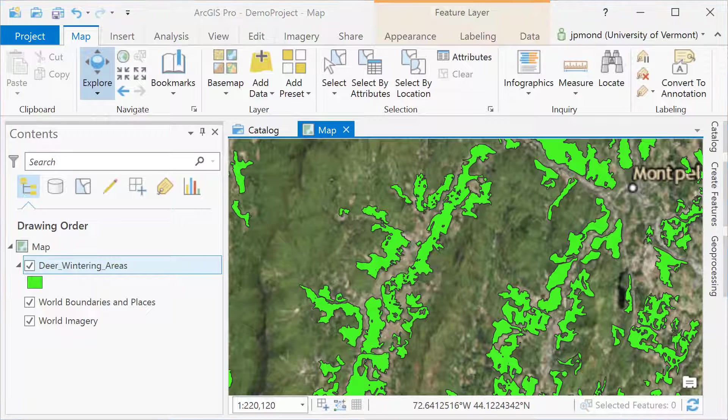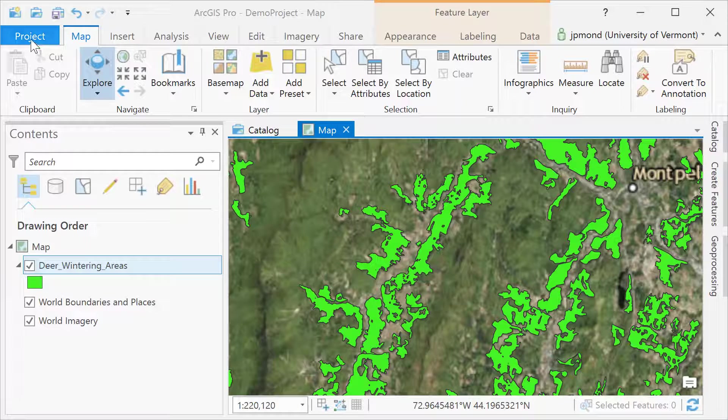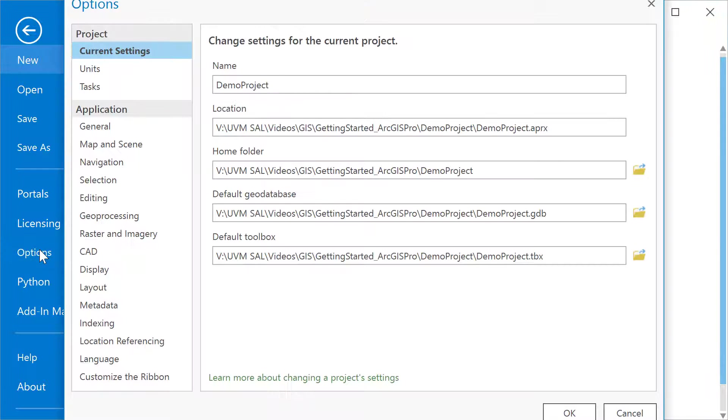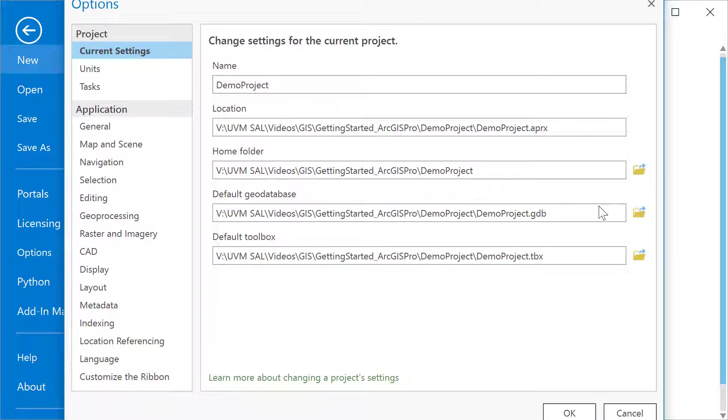In certain cases, you may find it useful to adjust your project options. Go into the project menu, scroll down into options, and here you can find things like the default location of your project, the home folder, and the default geodatabase. Adjusting things like the default geodatabase may come in handy if you decide you want all of your outputs to go to a different location.